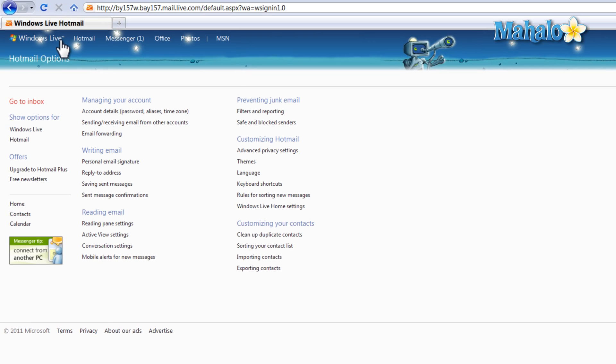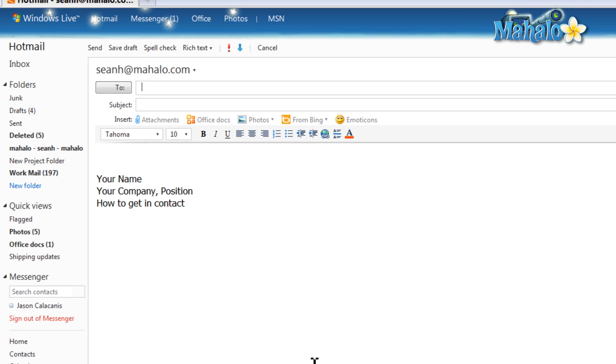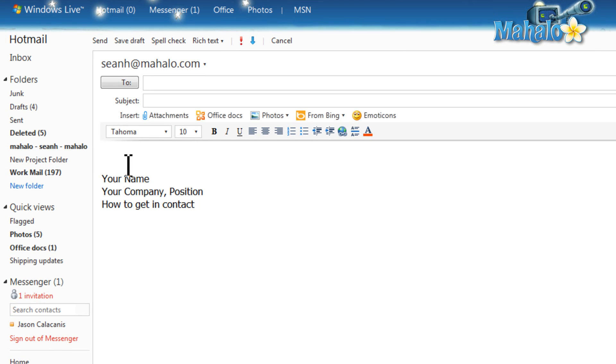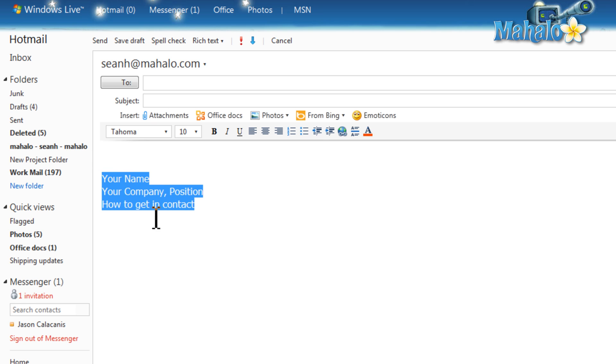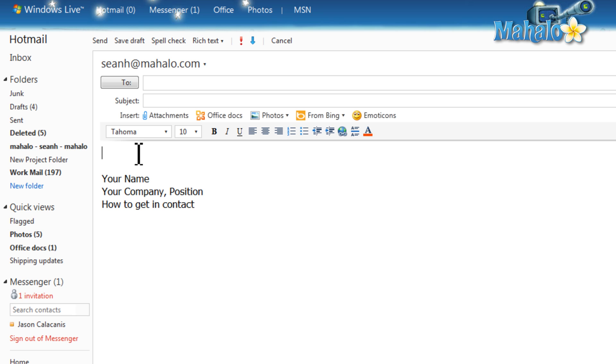So there we go. Now when I go to write an email, I have my signature already put in the bottom of my email. It's just that simple and easy to set up a signature inside of Hotmail.